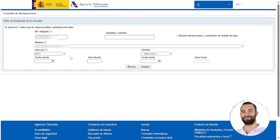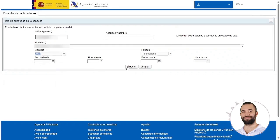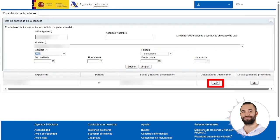We have the capability to review the 036 models that we possess from previous years. In the exercise field, we display the list and search for the year we want to download the model. For this example, the year will be 2023. We click on search, and to generate the PDF, we click on view.